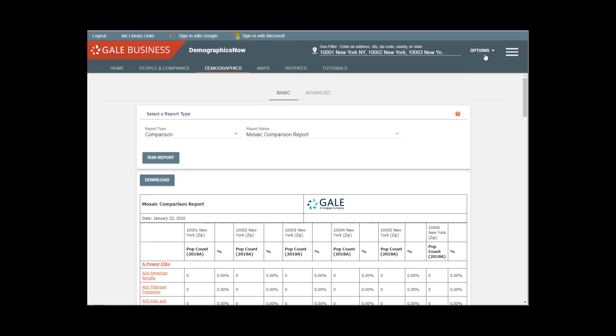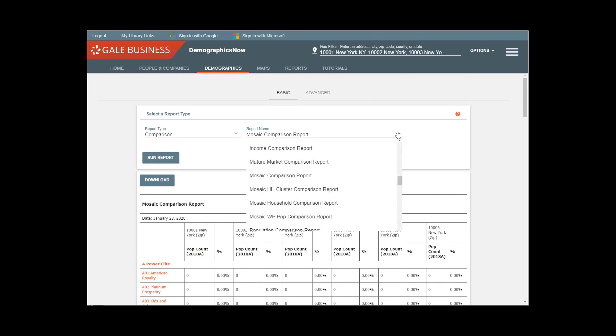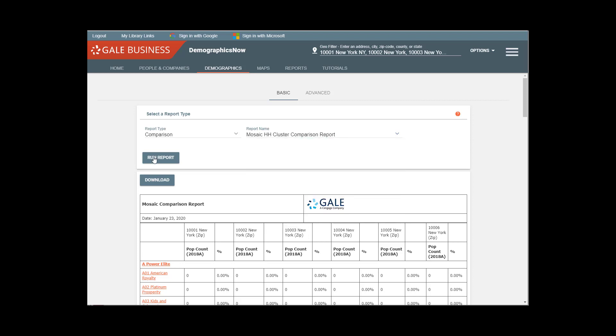So that was the Mosaic Comparison Report. If you want more detailed information, the Mosaic Household Cluster Comparison Report is really going to pull out every single Mosaic Cluster, also known as Mosaic Type, for the same zip codes.